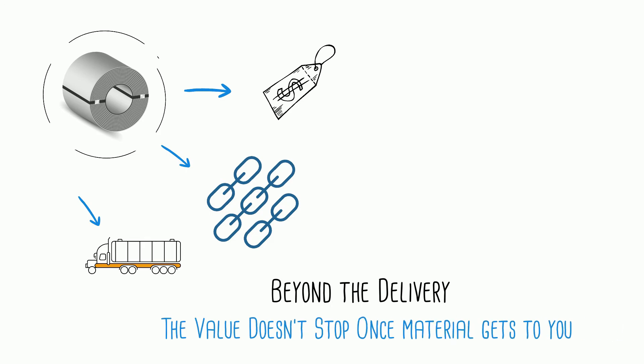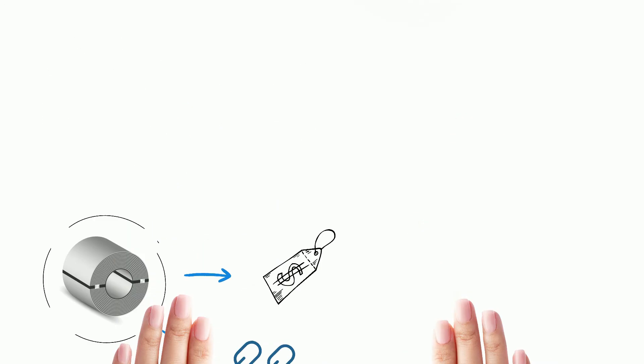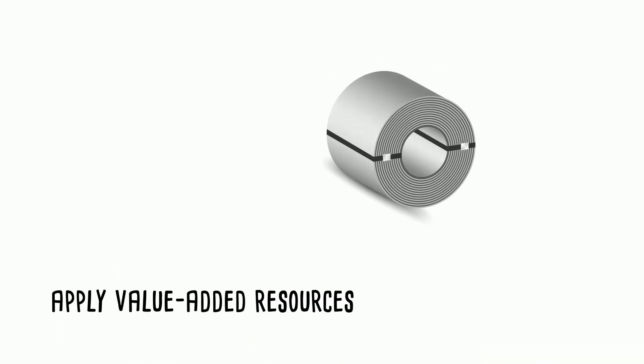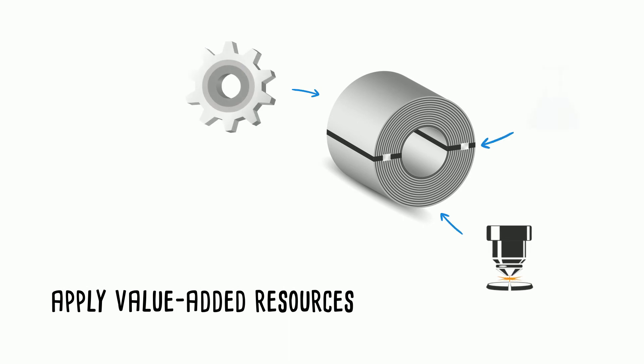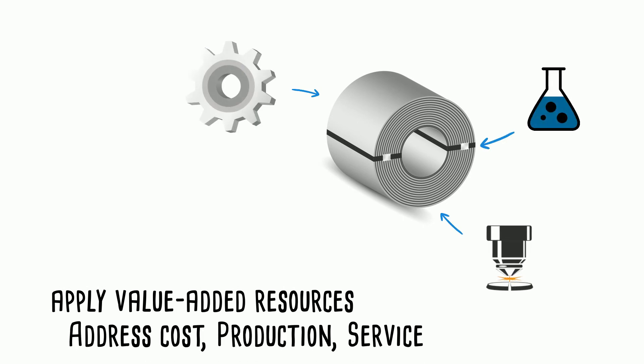But the value doesn't stop there. We apply value-added resources all along to address cost, production and service.